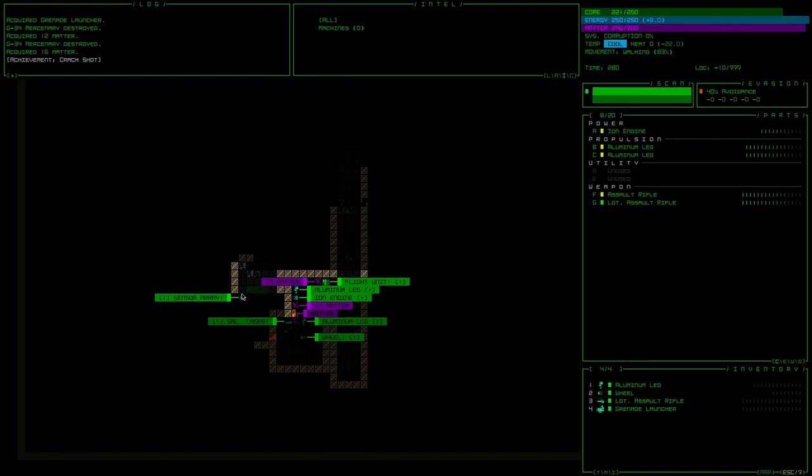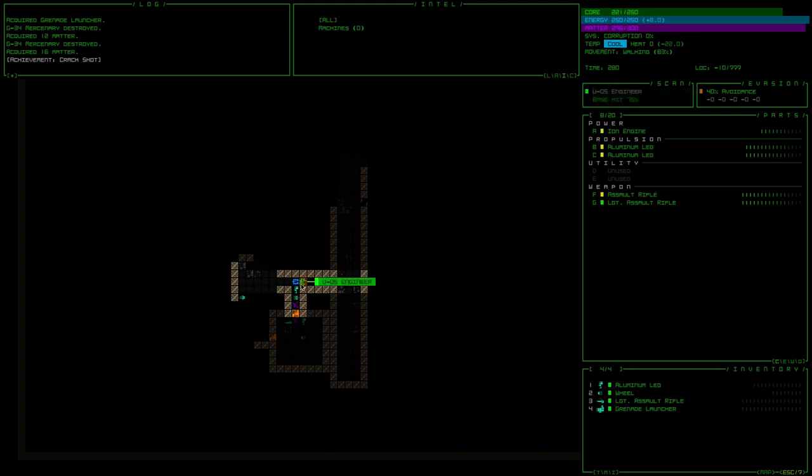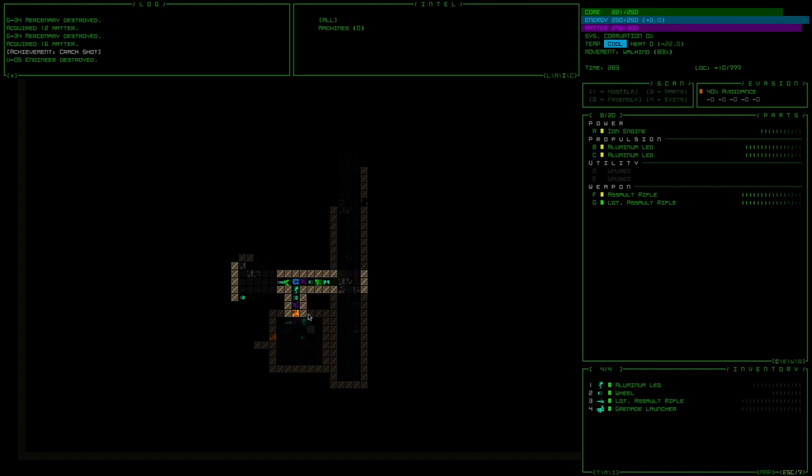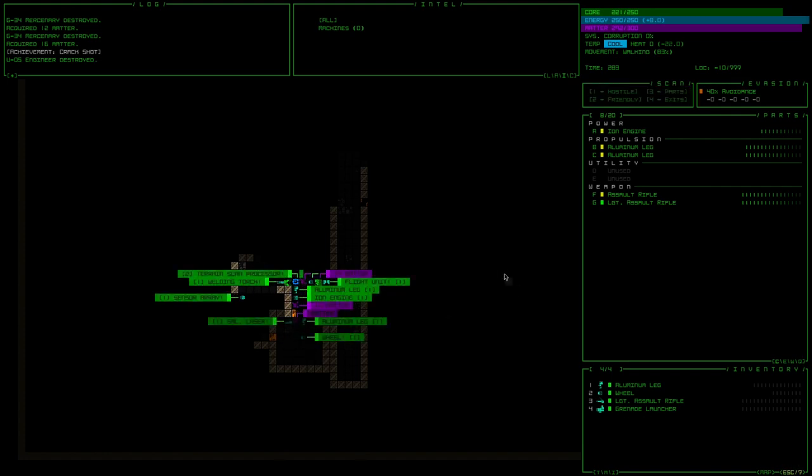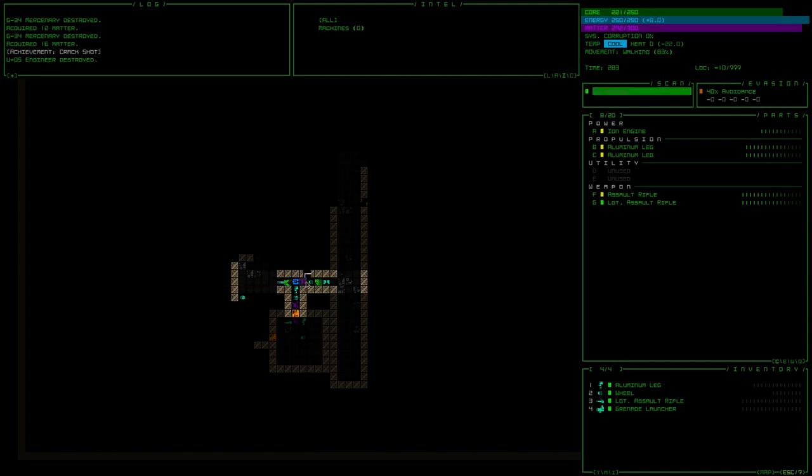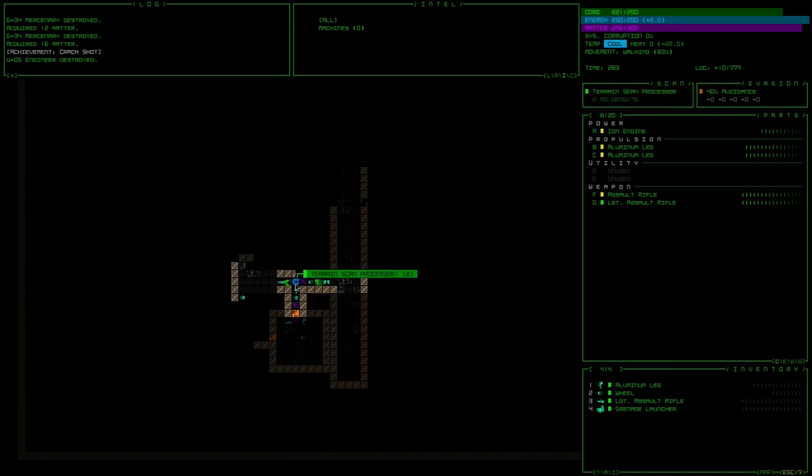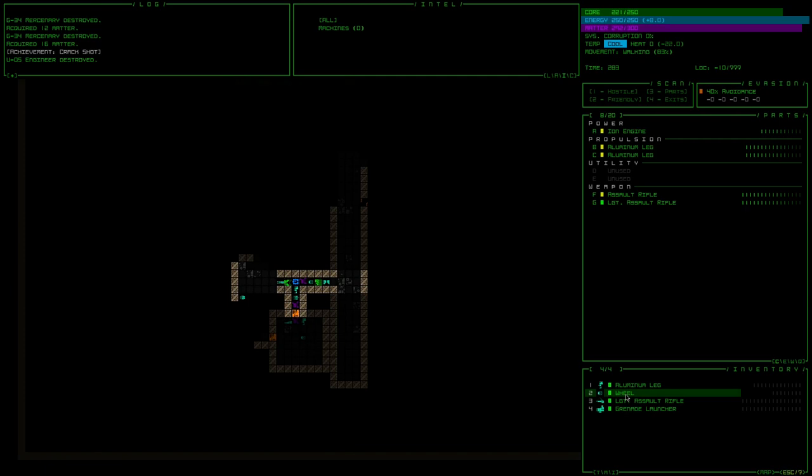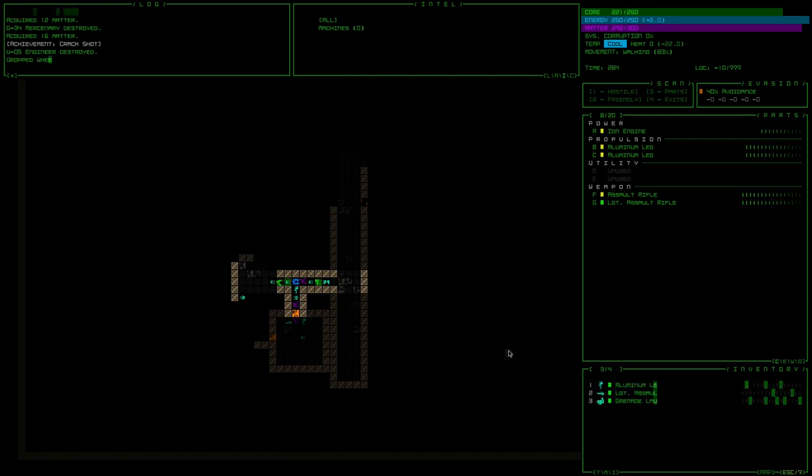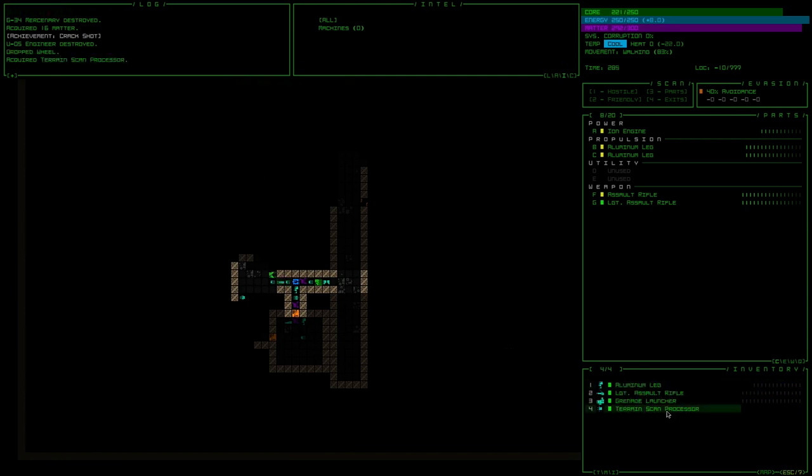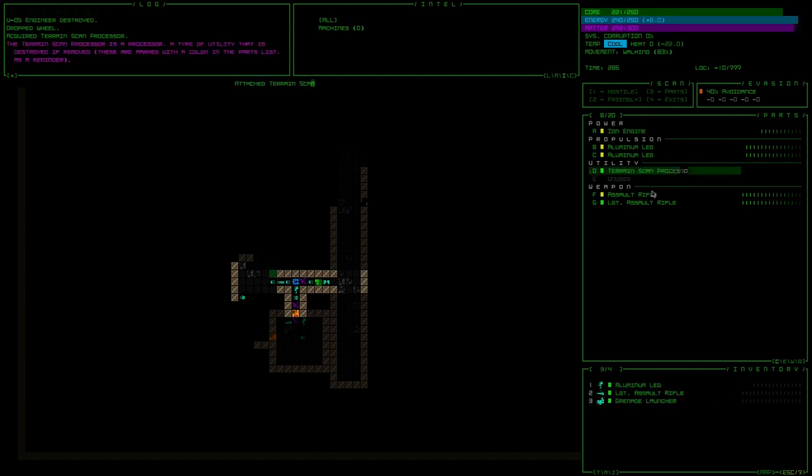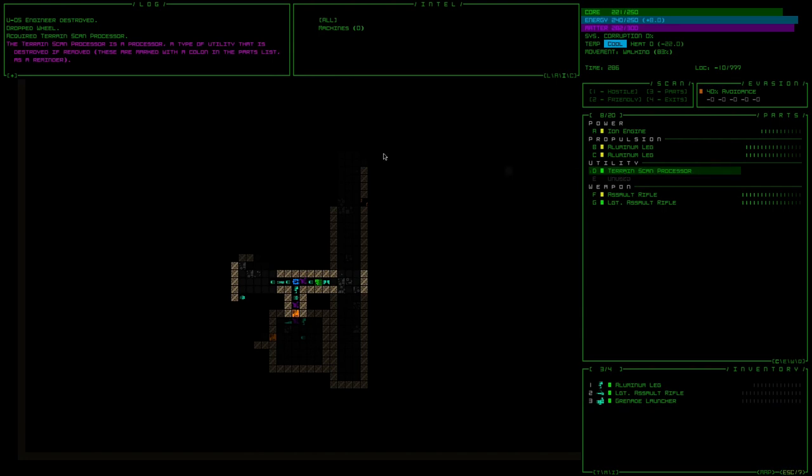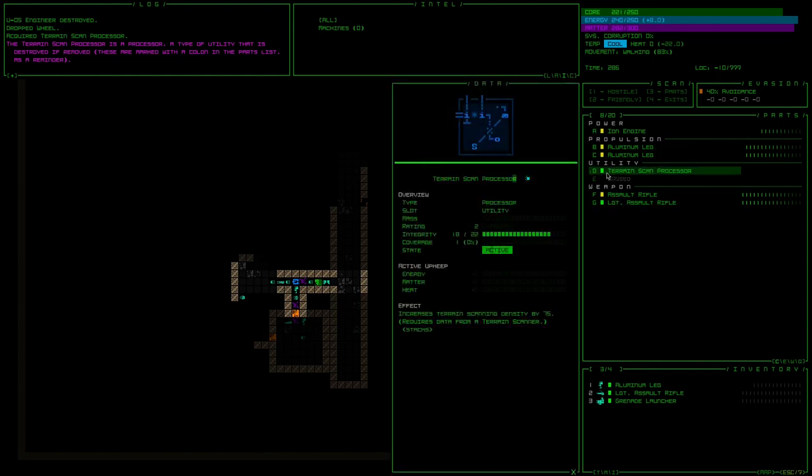I kind of want to just also kill these guys for their parts and see what I can get. What did we get there? Terran scan processor and a welding torch. What does the welding torch do? I really want to know. I mean, you know what it's going to do, but what's this? I got a Terran scanner. Dump that wheel and pick up the Terran scanner. Yo, that sounds like a really cool item. That's a utility, right? So what exactly does that? A type of utility that is destroyed if removed. Okay. They're marked with a colon. Oh, okay. I got it. I see the colon.